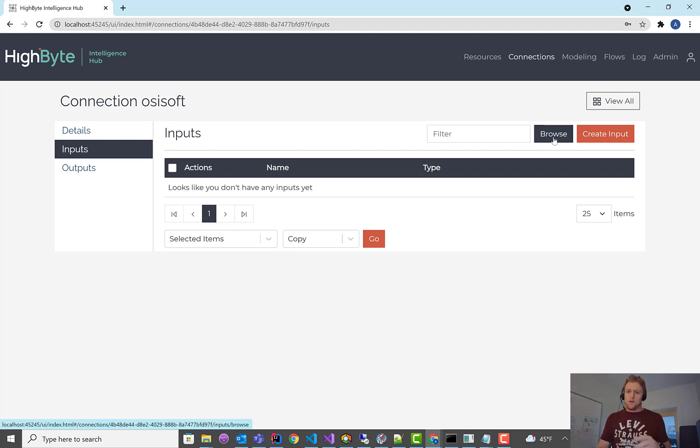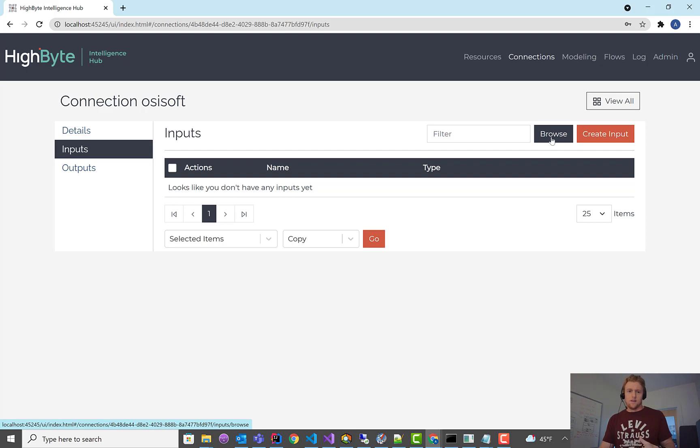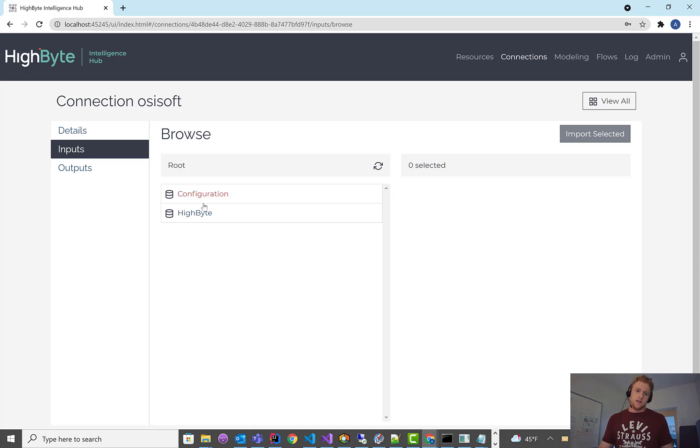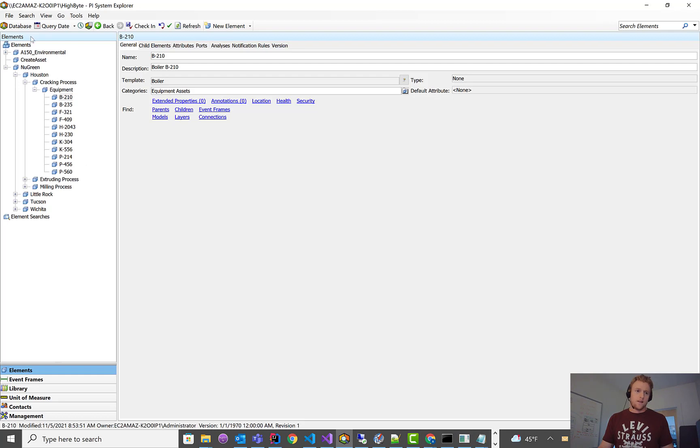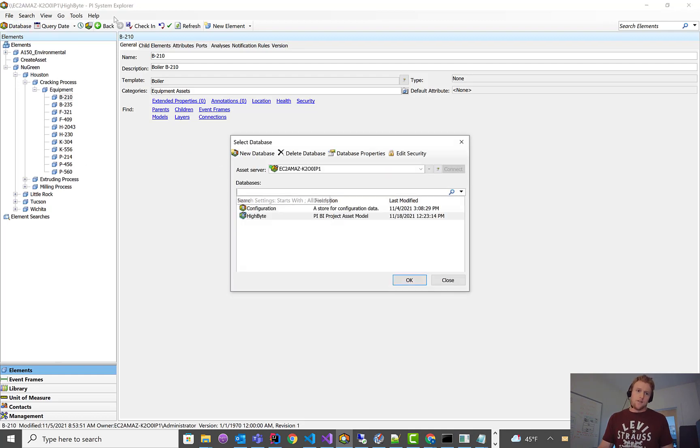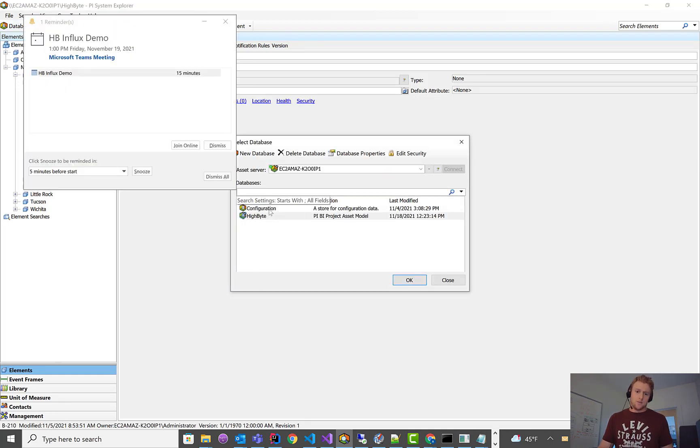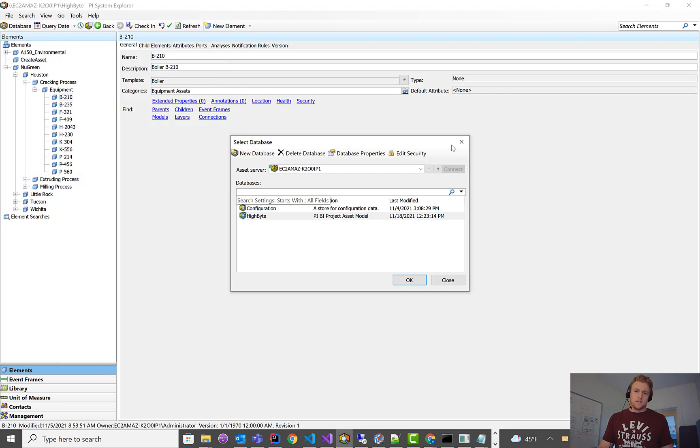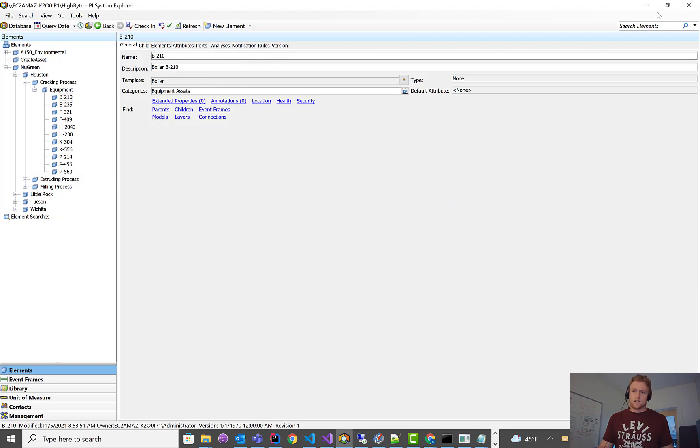So in the beta, we have the ability to browse assets. You'll see us add the ability in the release to browse points as well. But if I hit the browse button currently, this works for assets. So what you'll see here is the databases that are configured in the PI System I'm connected to. These are the same databases that if I'm in PI System Explorer, I see access to.